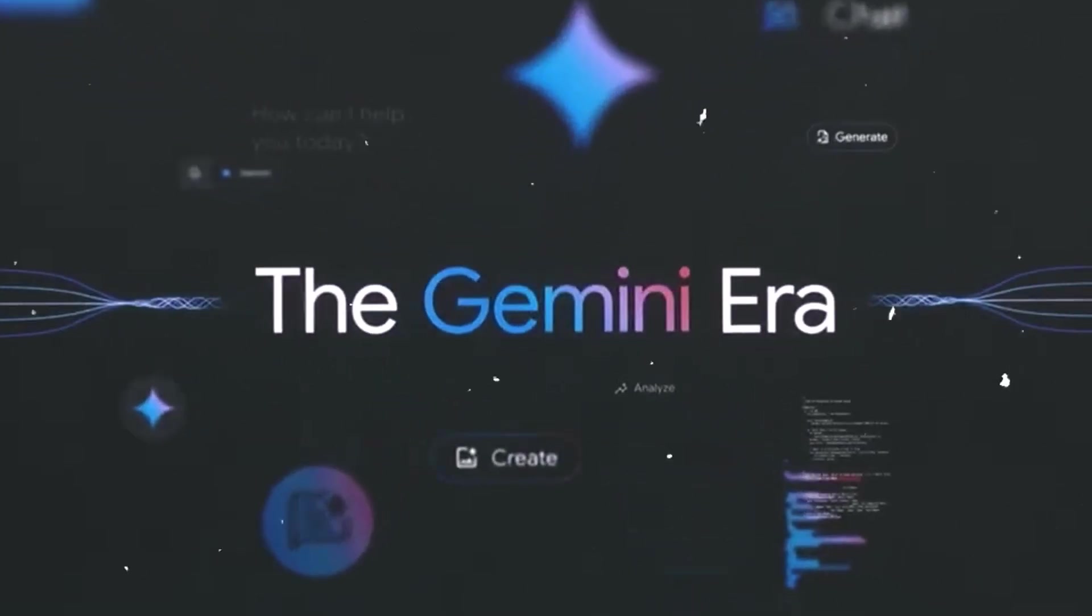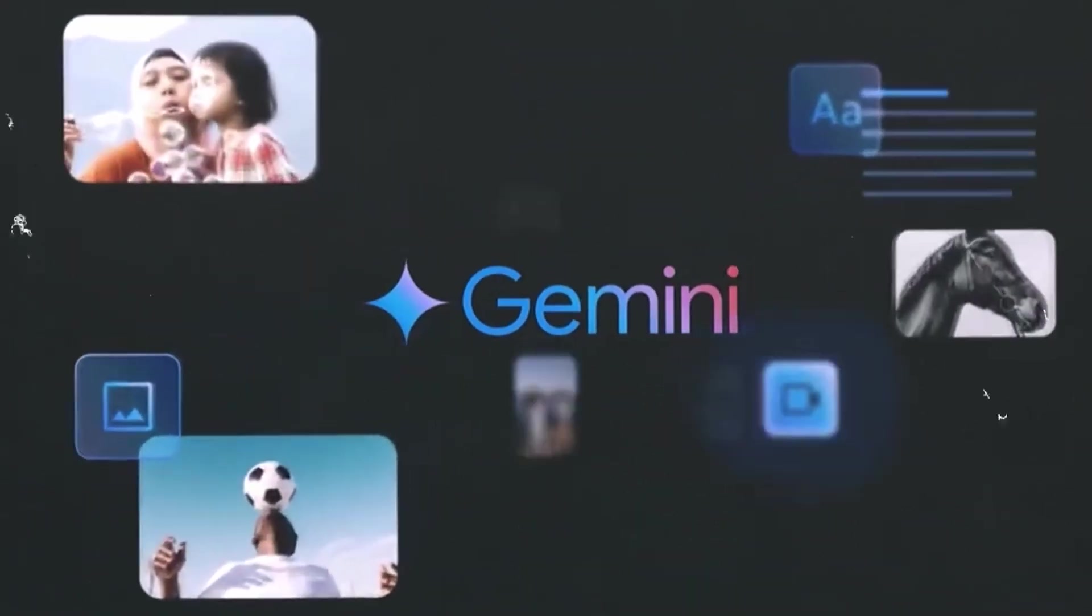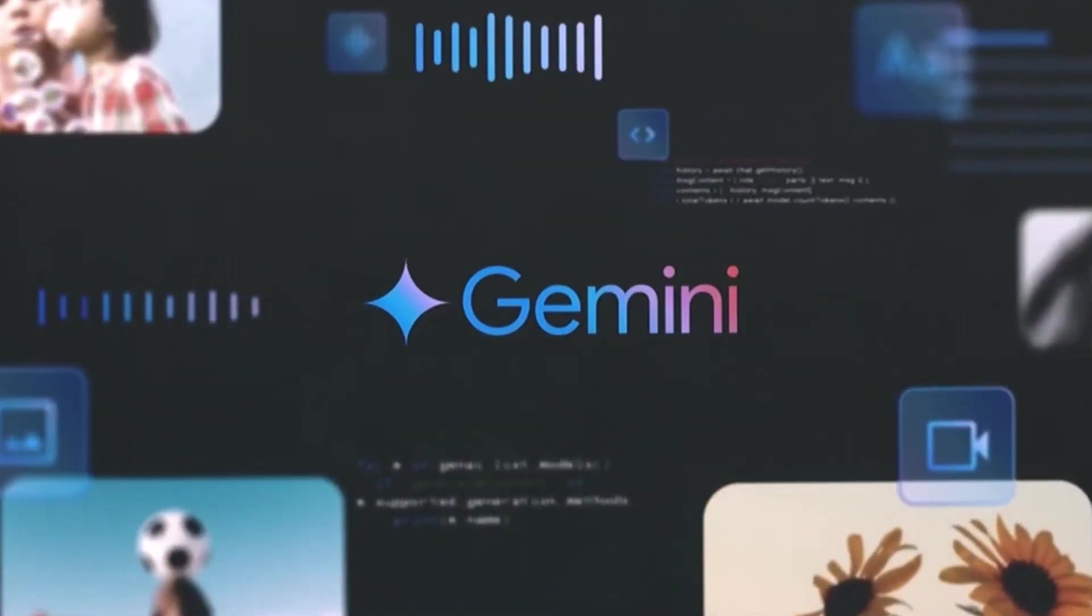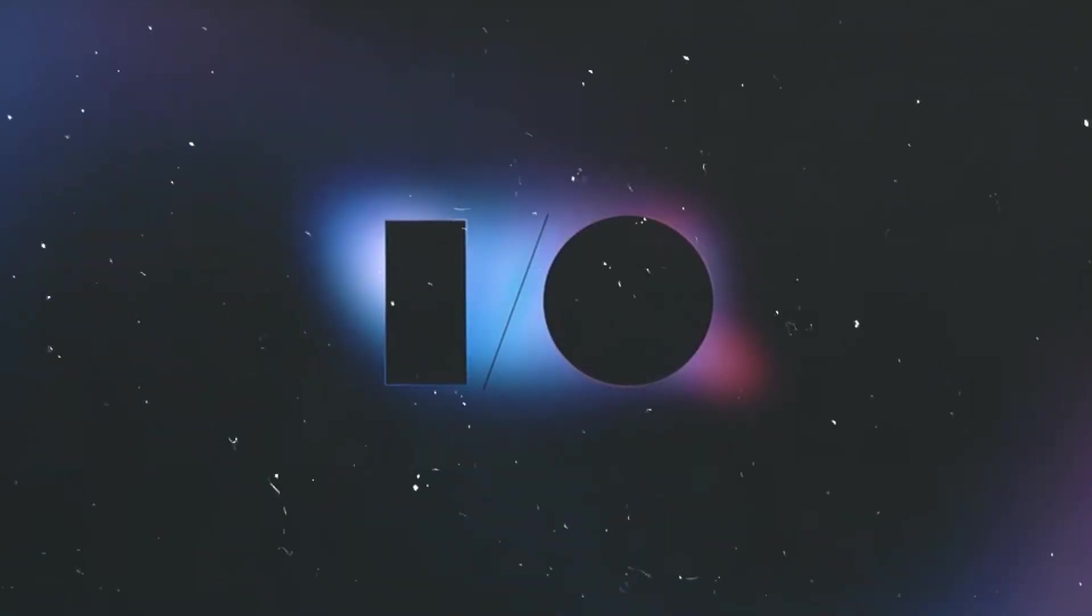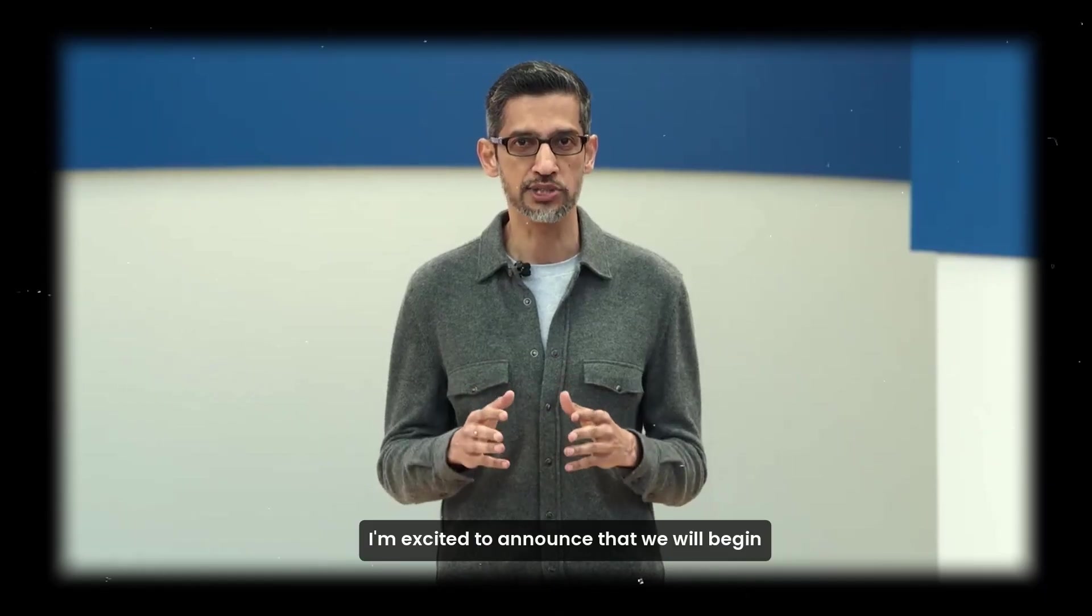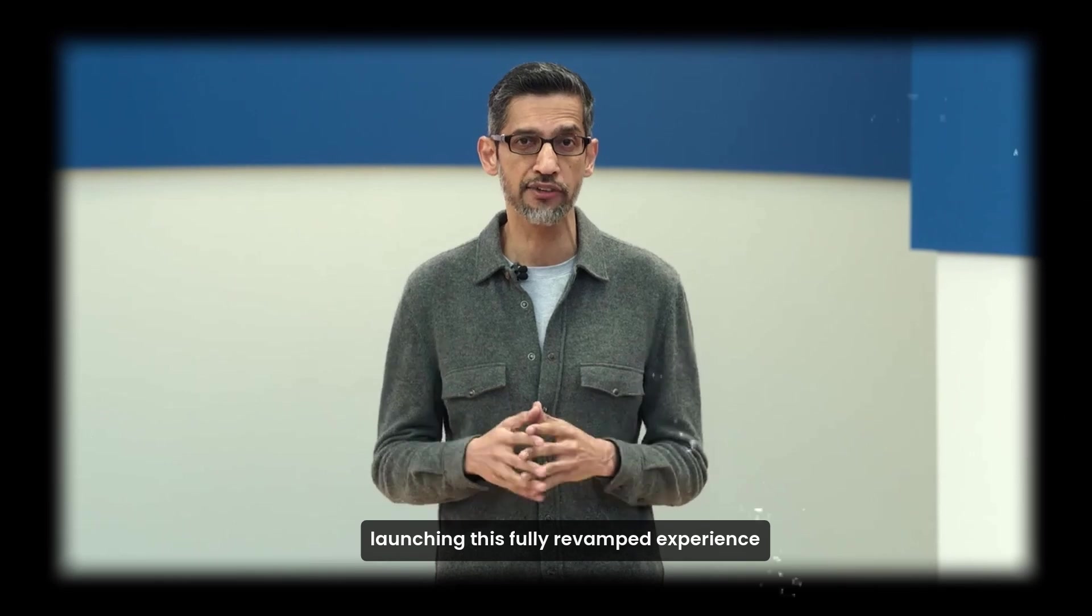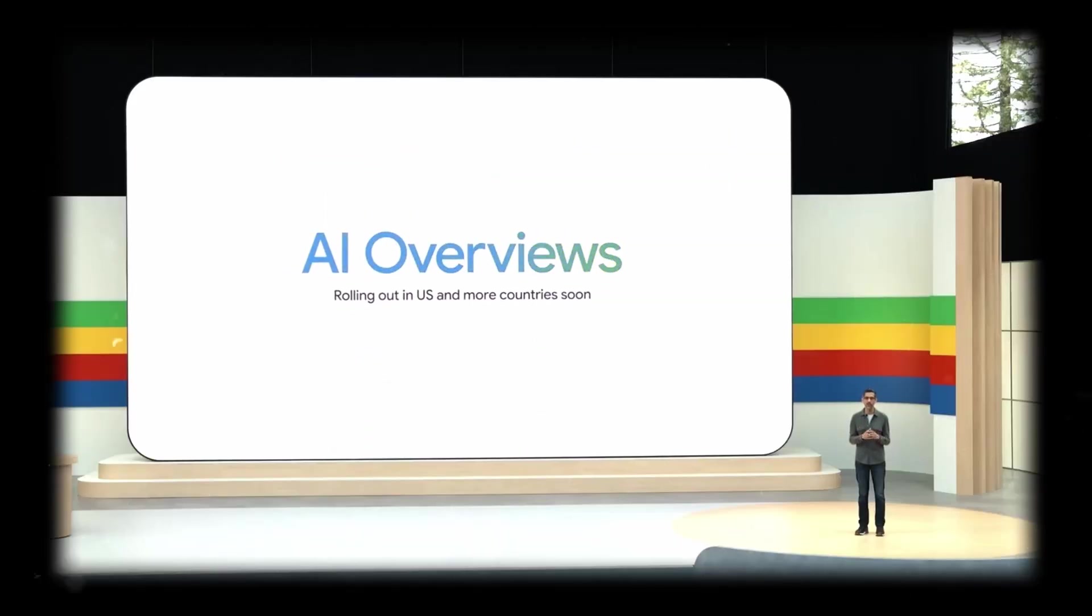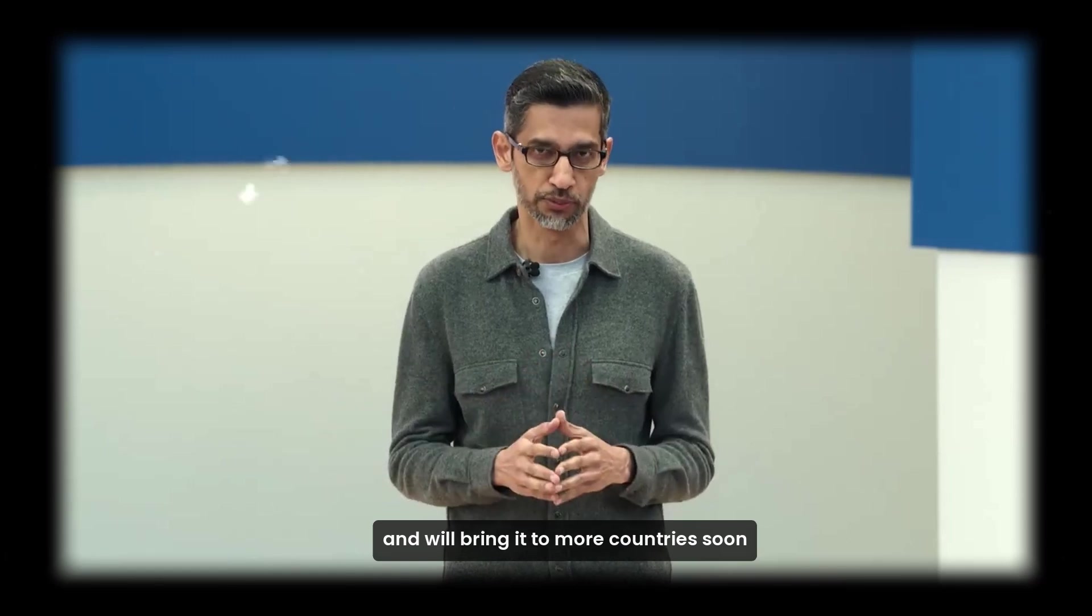Google's ambitions in artificial intelligence. AI is rolling out to work and it's completely changing the way we work. I'm excited to announce that we will begin launching this fully revamped experience, AI Overviews, to everyone in the US this week, and will bring it to more countries soon.